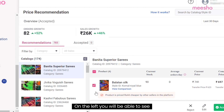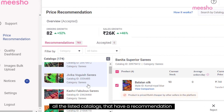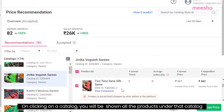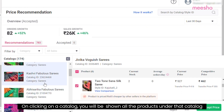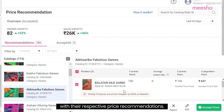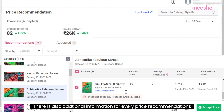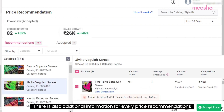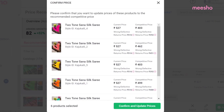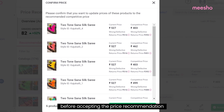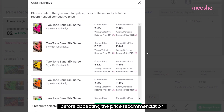On the left, you will be able to see all the listed catalogs that have a recommendation. On clicking on a catalog, you will be shown all the products under that catalog with their respective price recommendations. There is also additional information for every price recommendation. These data points will help you in making a calculative decision before accepting the price recommendation.